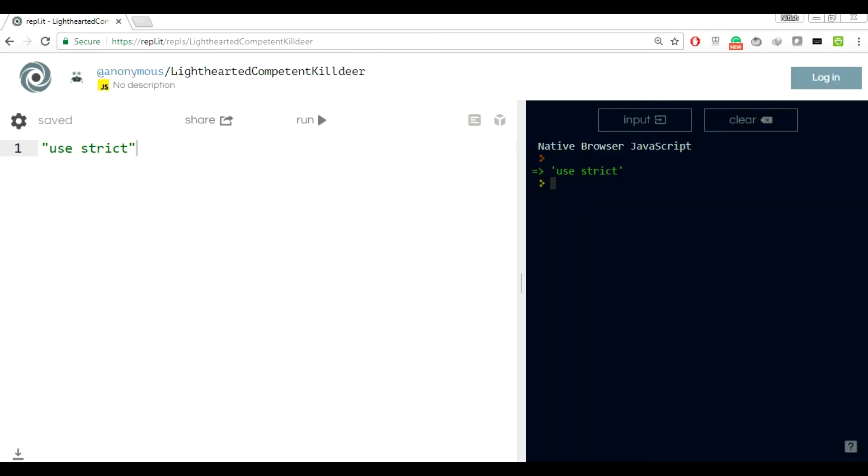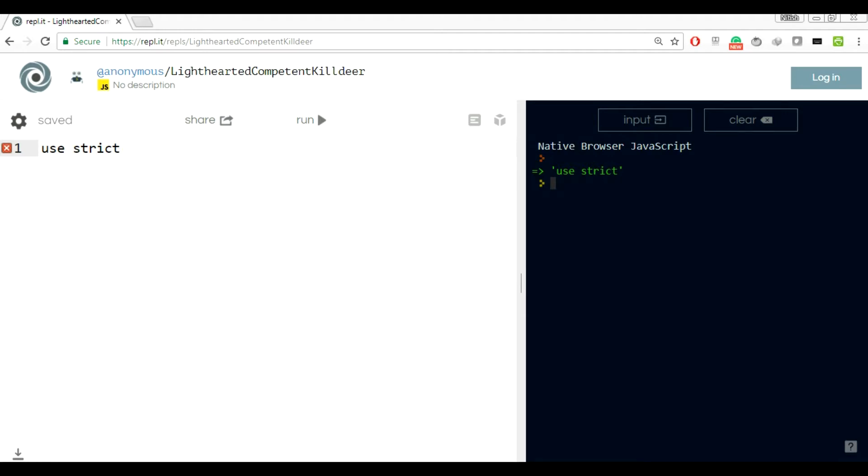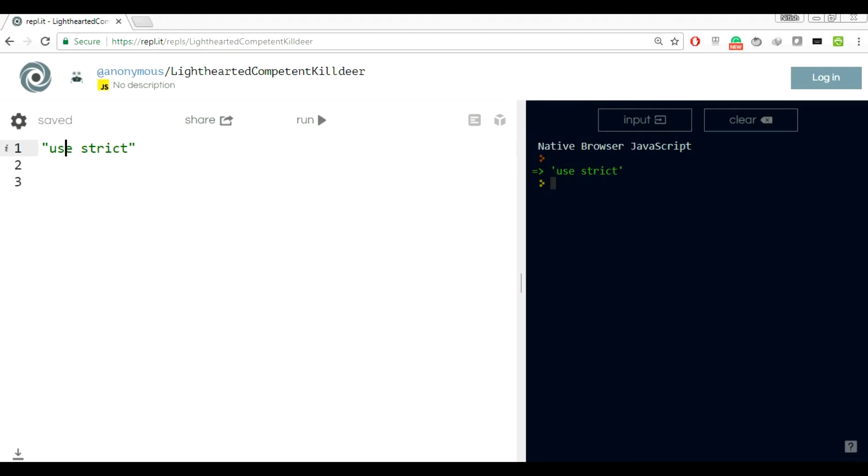The first question is why use strict as a string. If you notice, use strict is written on top of any JS file as a string. Why not use it like a keyword? The reason is that when use strict was introduced in ECMAScript 5, most of the older browsers couldn't support this new feature. If they found any keyword written as use strict they would throw an error. To avoid that, JavaScript did use strict as a string. Any older browser will look at this string on top of any JS file and see it's not doing anything, let's go and execute other functions.